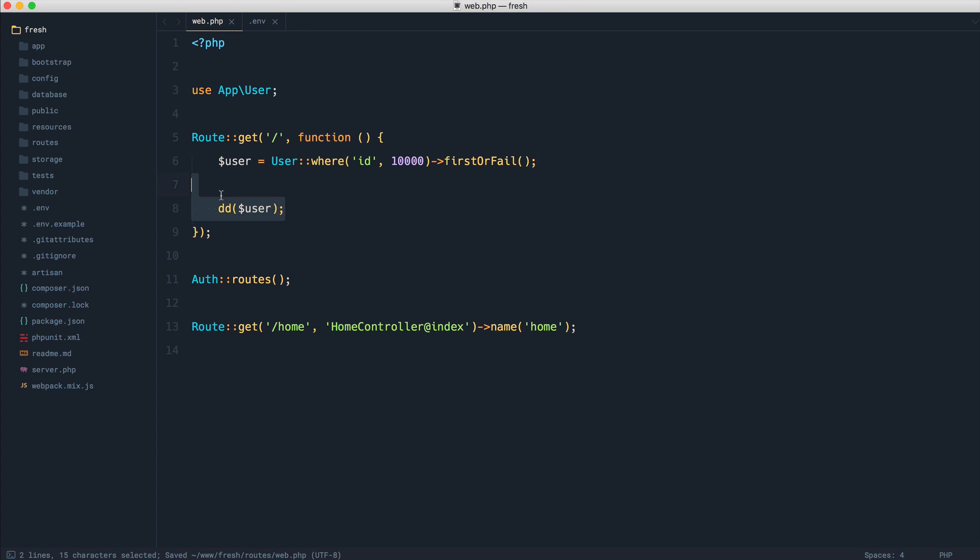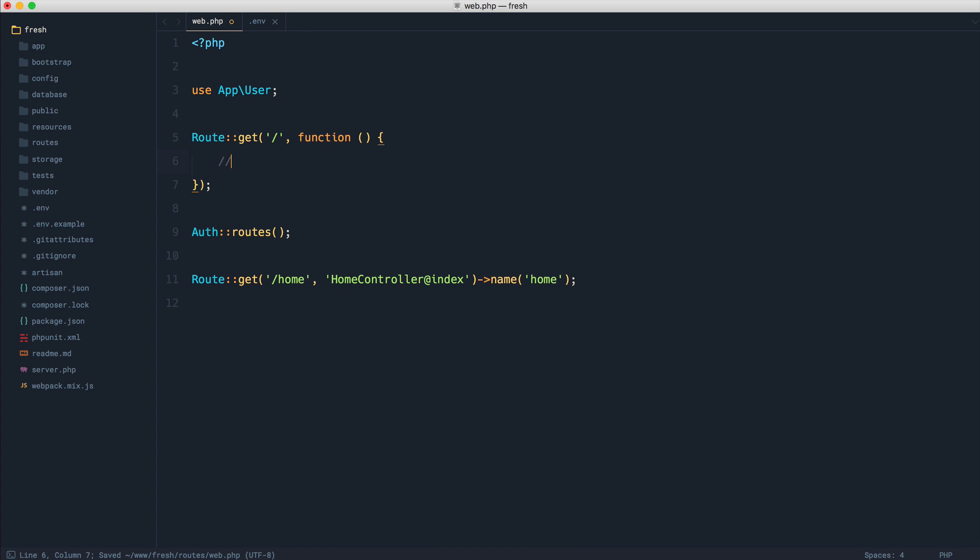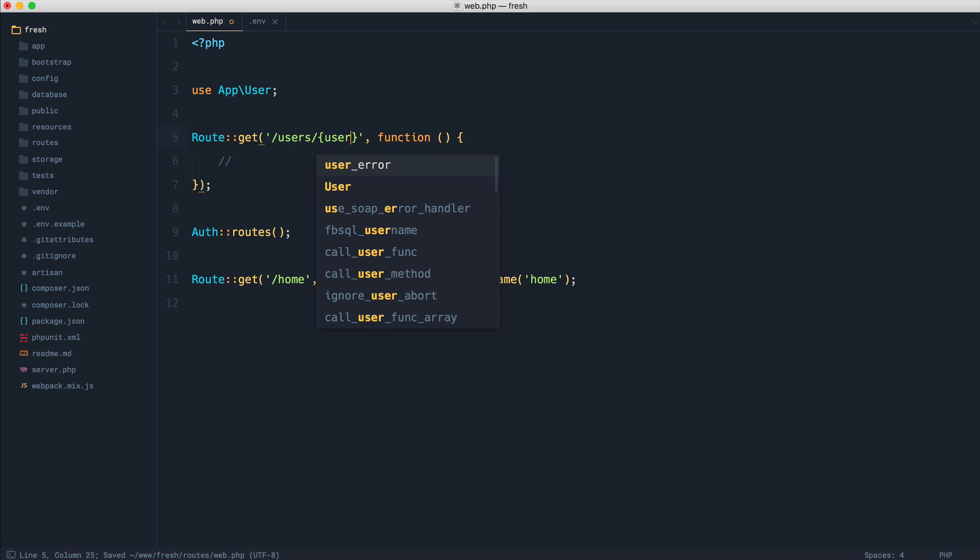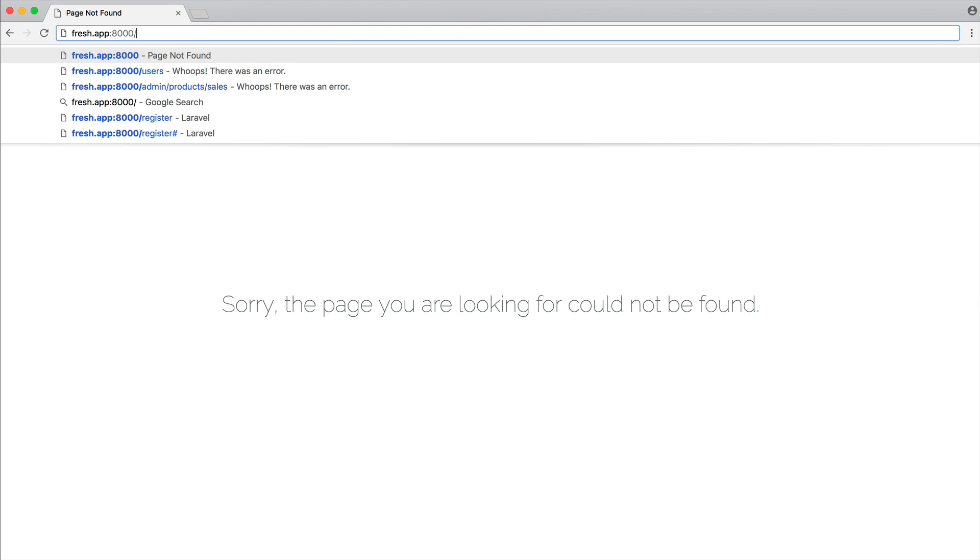Now, like I said, the same thing happens if you were to use root model binding to pull a user in. So let's say you had a users endpoint and you were pulling in a user model, in this case by its primary key, and you were accepting a user in here, this is also going to fail if it can't be found.